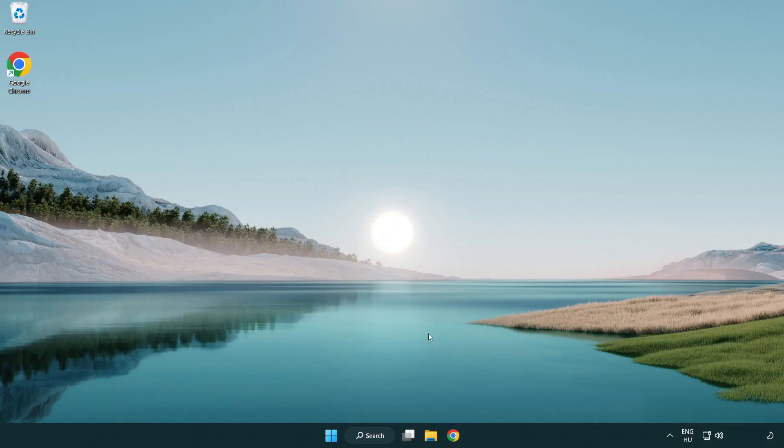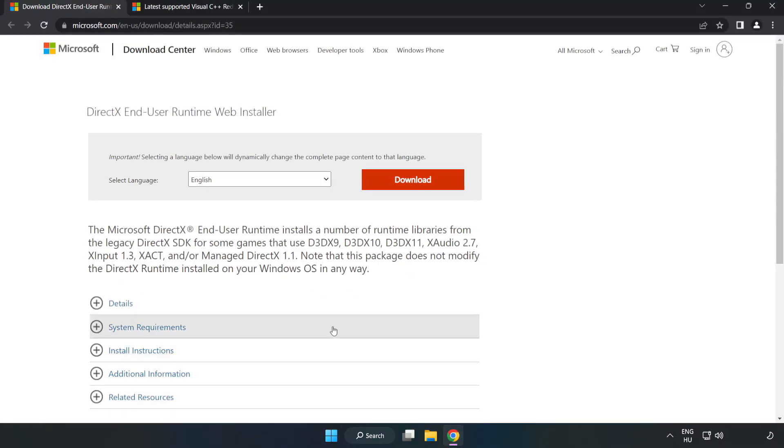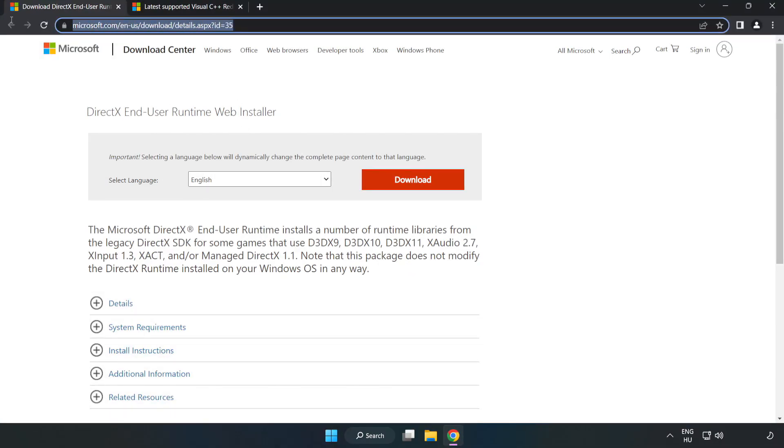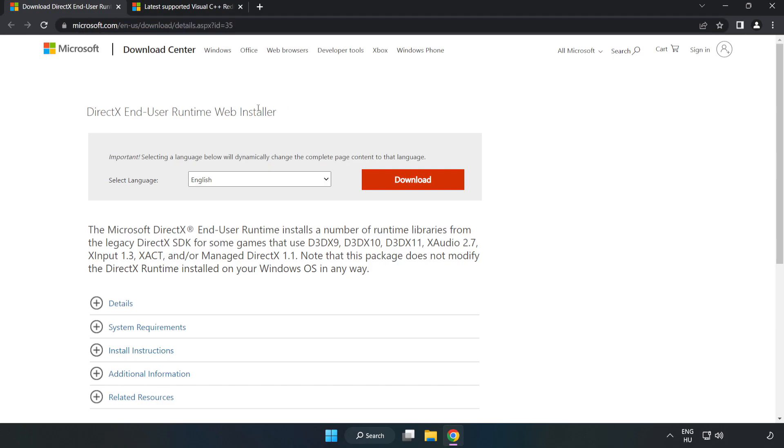Open an internet browser. Go to the website, link in the description. Click download.